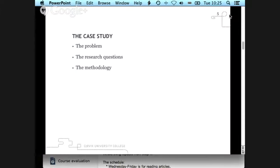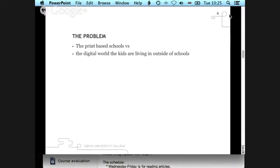The problem they are trying to address is that the current school is very much print-based — it's about giving students information and some skills in processing that information. Meanwhile, when kids come to school, they have mobile phones with all kinds of interactive games and applications, and information is easily available. So it's not so much about going to school to get more information.